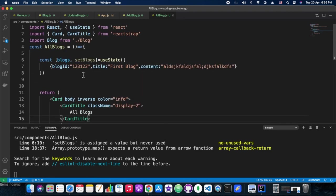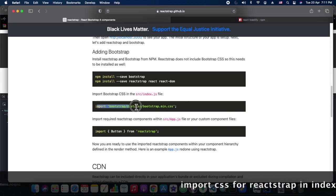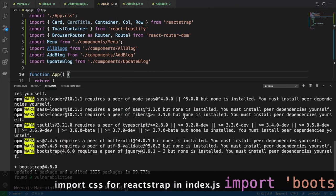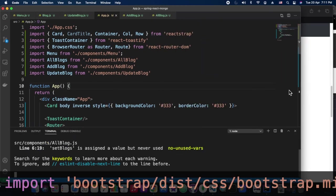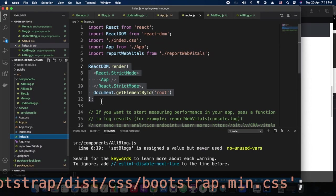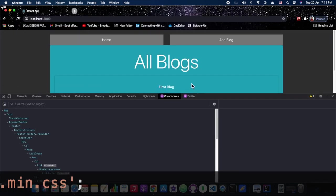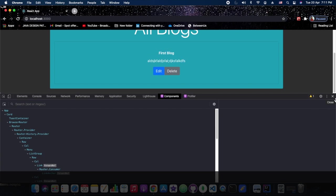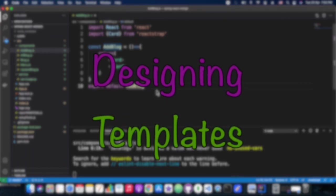We are analyzing the code and in ReactStrap's documentation we found that we need to manually import the CSS into our index.js. We are opening index.js and importing bootstrap.min.css manually. Now finally we are able to load the card properly, and the hardcoded element is also shown. Routings are working as expected. Since we don't have anything in AddBlog and UpdateBlog yet, those pages are blank.